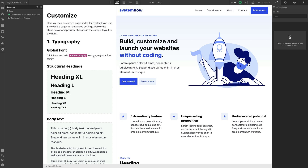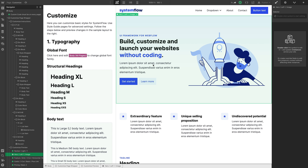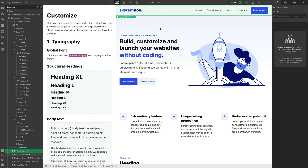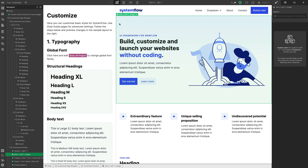Let's talk about the components in System Flow. Components are the base building blocks of all the websites you're going to create with System Flow. We create components so that you can easily edit them, and we use all the System Flow classes so that everything stays consistent in terms of class naming, spacing, colors, and typography across all of the components.